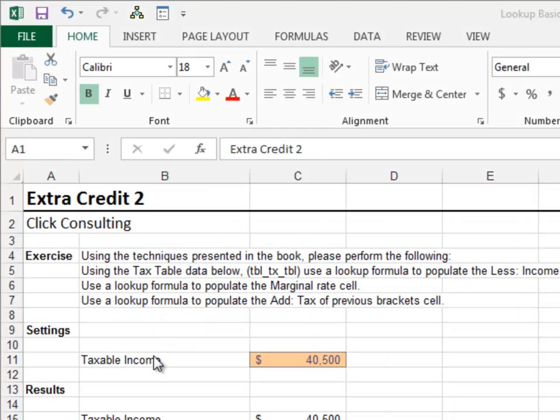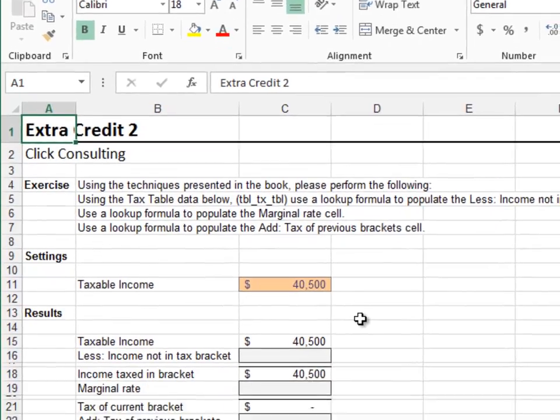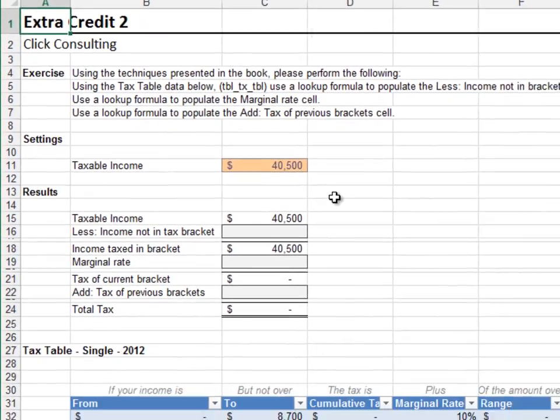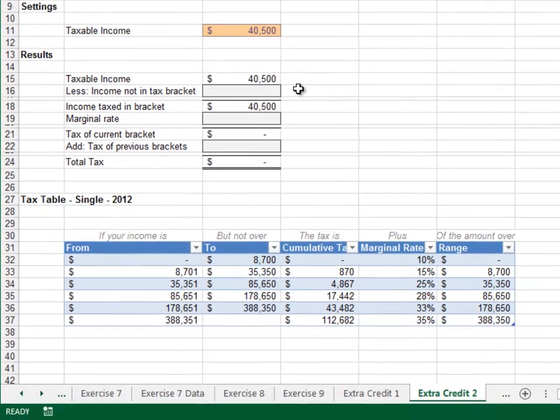Extra Credit 2: In this exercise we'll compute the total tax based on the IRS tax table. We need to apply the marginal tax rate to the income in the highest bracket, then add the cumulative tax of the other brackets.